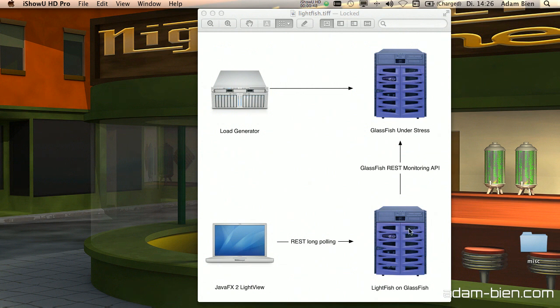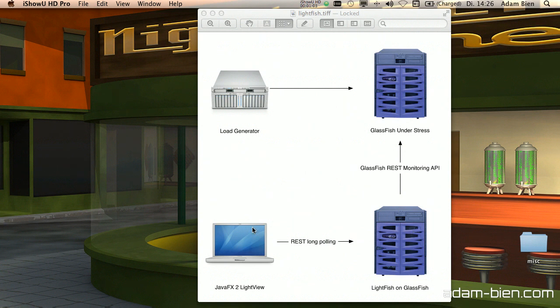The interesting part is that the data will be pushed with long polling in real-time as well. I also built a small JavaFX application which accesses Lightfish in real-time and draws some charts.